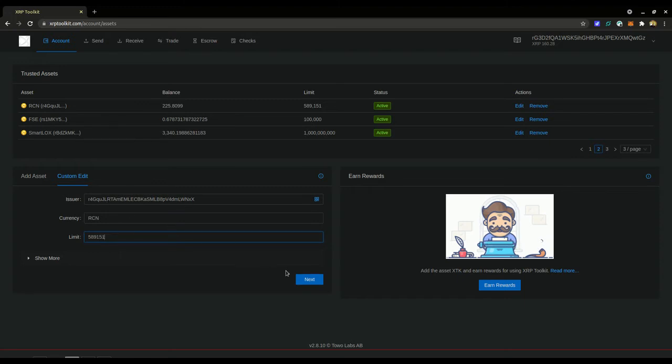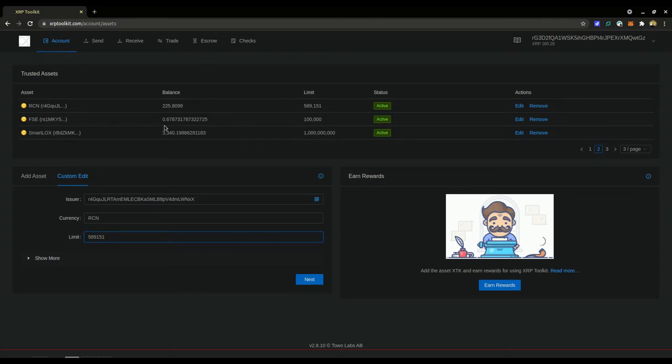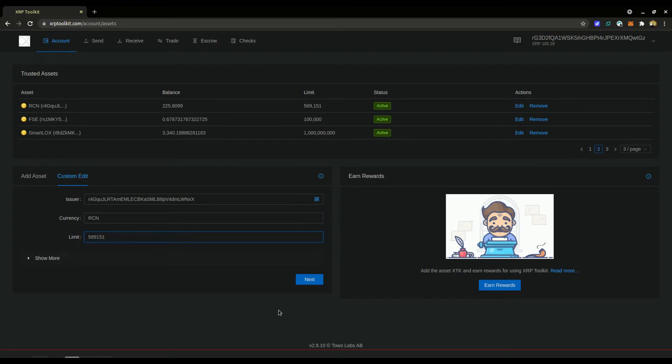Now I already have RCN set up in mine so I can't do it again, but if you are doing this for the first time you will click next and then it will ask you to sign the transaction just like you're doing any other transaction.